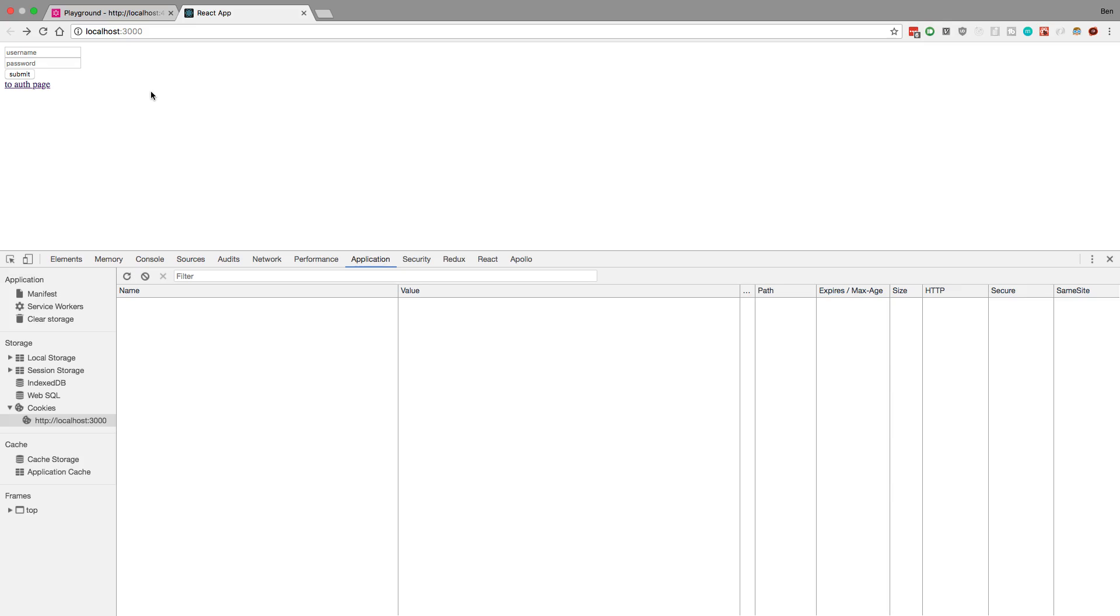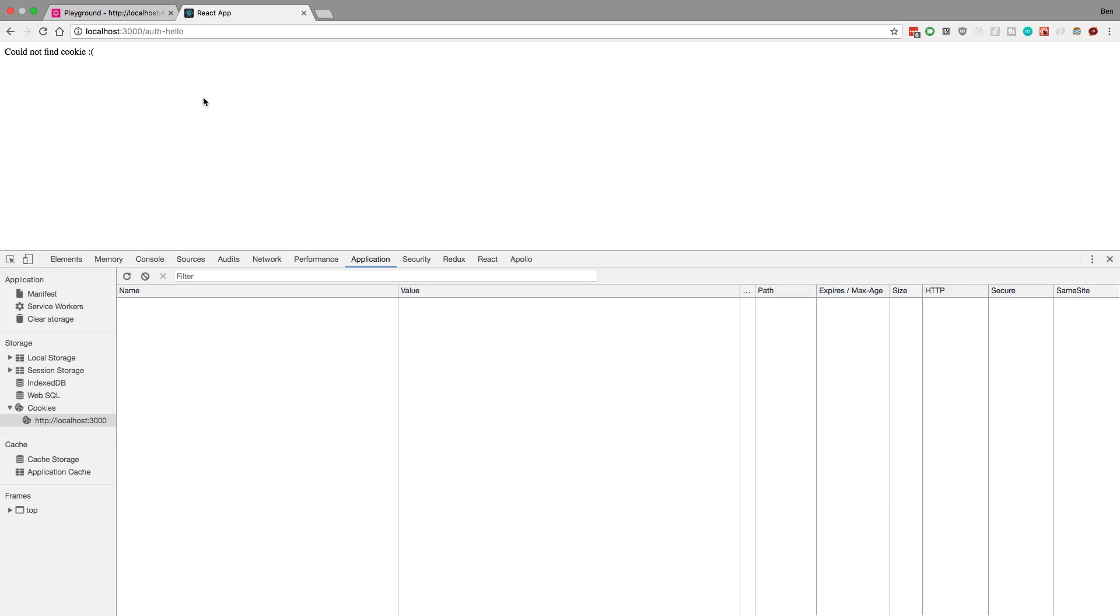For example, right now I don't have any token or any cookie. If I click to go to this page it says could not find your cookie, so I request from the server, it doesn't find it, and so we just send that back. I'm just going to refresh.